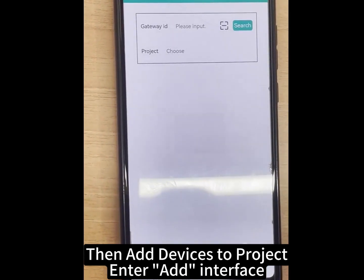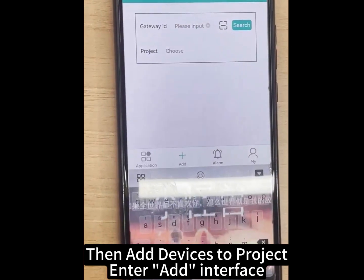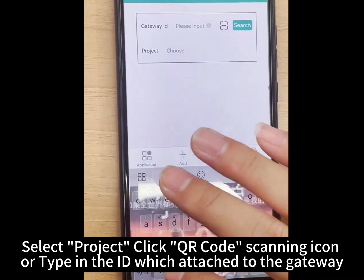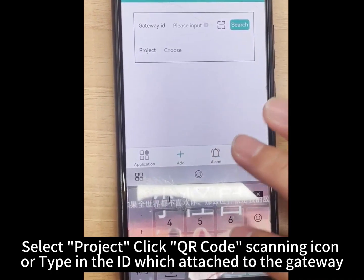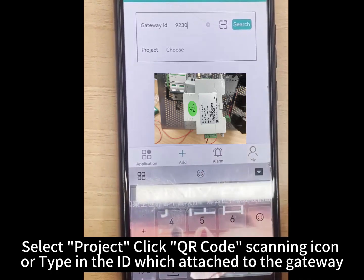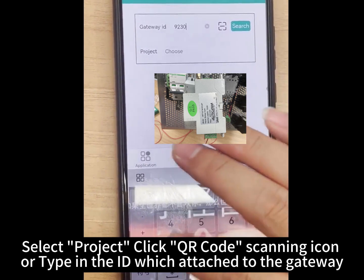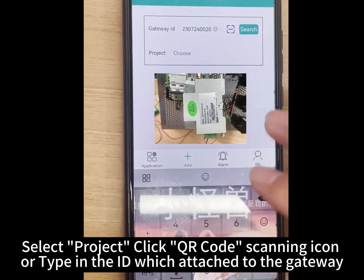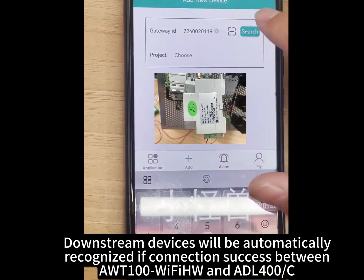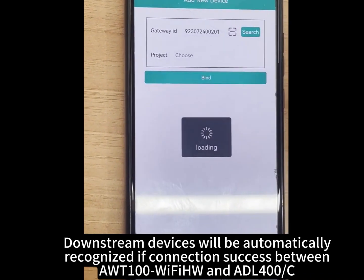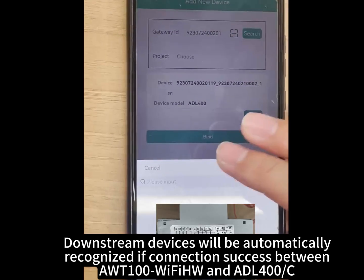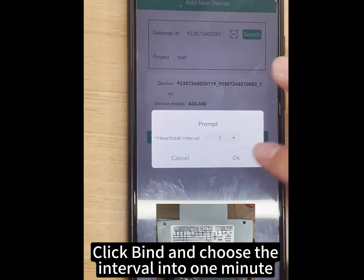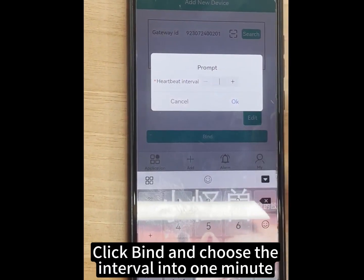Then add devices to the project by entering the add interface. Select the project, click the QR code scanning icon, or type in the ID attached to the gateway. Downstream devices will be automatically recognized if the connection between the WT100 Wi-Fi HW and ADL400C is successful. Click bind and set the interval to one minute.